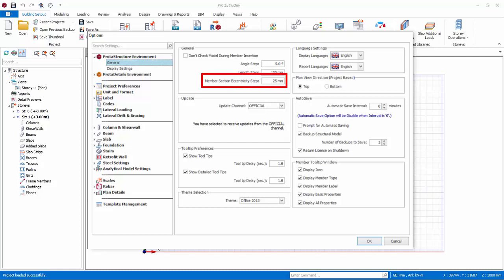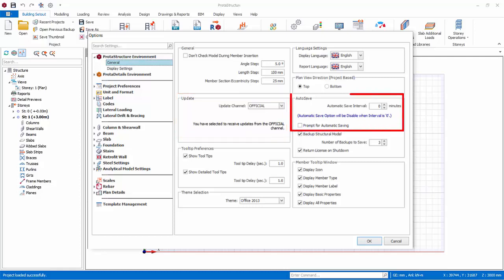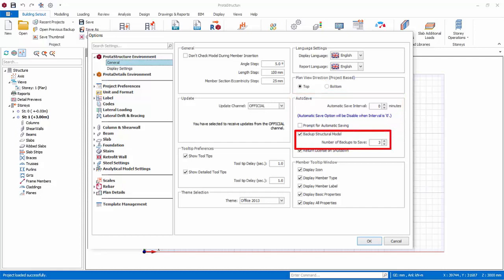Member Section Eccentricity Step affects the increment and decrement of eccentricity when you use keyboard arrow keys to move the position of a member. Update Channel — the default and recommended setting is always Official. The other option is Official and Beta. Beta versions may contain untested bugs and errors — only install beta versions after consulting ProtoStructure technical support. Under Auto Save, automatic save is off by default with a value of 0. You can key in a reasonable value, bearing in mind that saving also takes time.